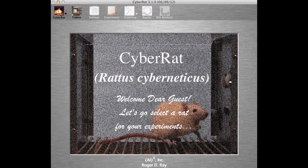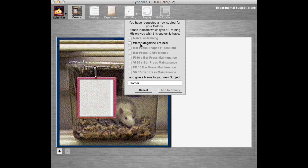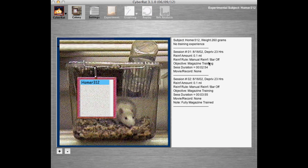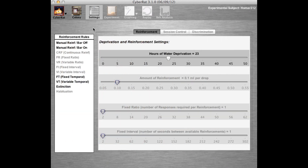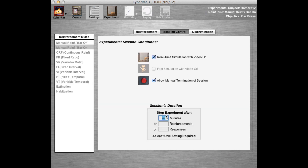Agreeing to this limitation starts our session by taking us to the colony, where we will use the plus button to add our single magazine-trained animal. Note there is a complete experimental journal showing us this animal's experimental history. We are now ready to select the reinforcement rules for our first experimental session. We'll choose manual reinforcement with bar on so we can attempt to shape bar pressing. We'll set our session to real-time video display and allow manual termination, accept the suggested default session duration of 30 minutes, then click on the experiment button to begin.